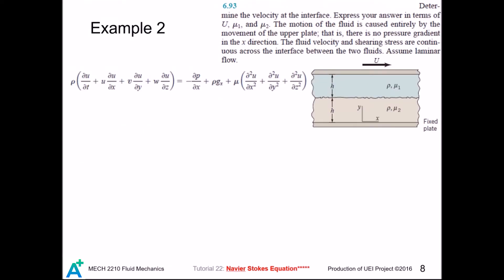If a flow involves two fluids, then the velocity of the particles at the interface must be continuous. Our next example illustrates how to use this information to solve a problem. This problem only asks for the velocity at the interface, so it is a wise choice to start from the Navier-Stokes equation along the flow direction — that is, the x direction. If we are lucky, we don't need to look at another component of Navier-Stokes. The flow is laminar, so there is no velocity component in the y and z direction and all these terms cancel out.